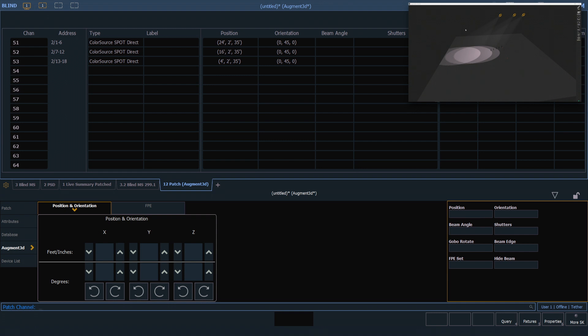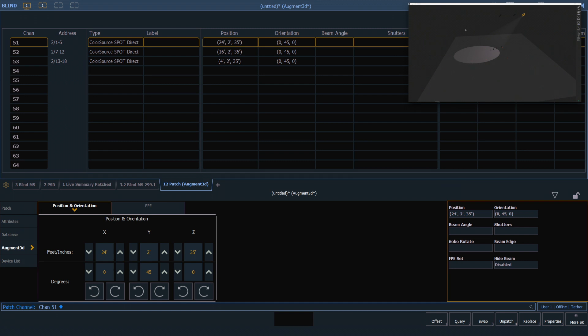While we're still here in Patch, I'm going to select just channel 51 and you'll notice that it turns on. That is not actually turning on out in your live rig. How this works is when you're in Patch, the augmented model will display anything that is being output live in your rig, as well as anything that is selected while you're in Patch. This allows you to make changes and see how they're going to affect your model without actually turning on the fixtures in your live rig.